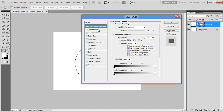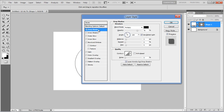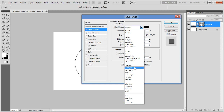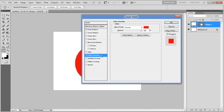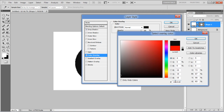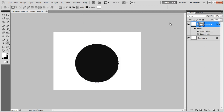Now move over to the Drop Shadow tab, change its blending mode to Soft Light, set its opacity to 50%, distance to 1px, spread to 0%, and size to 0px. Once done, move over to the Color Overlay tab, choose #101010 for the color fill, and click on the OK button to apply it.